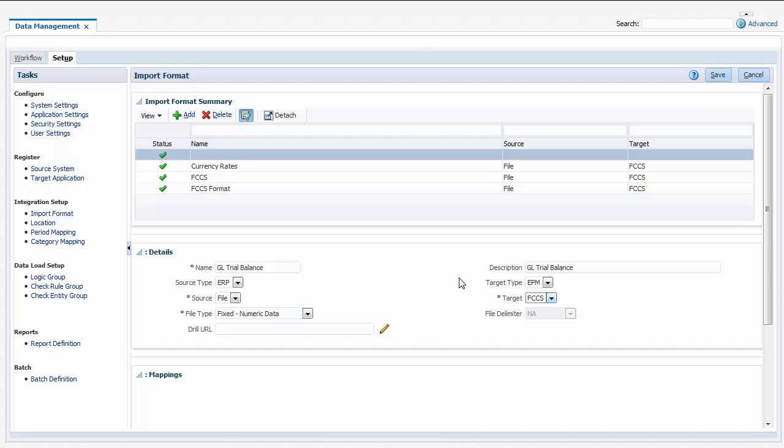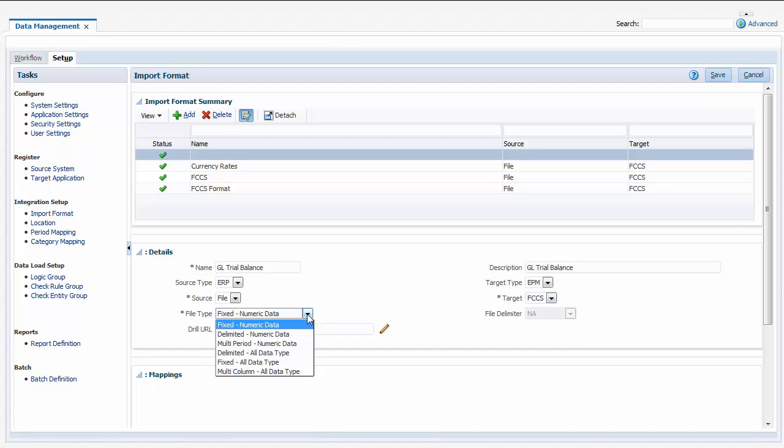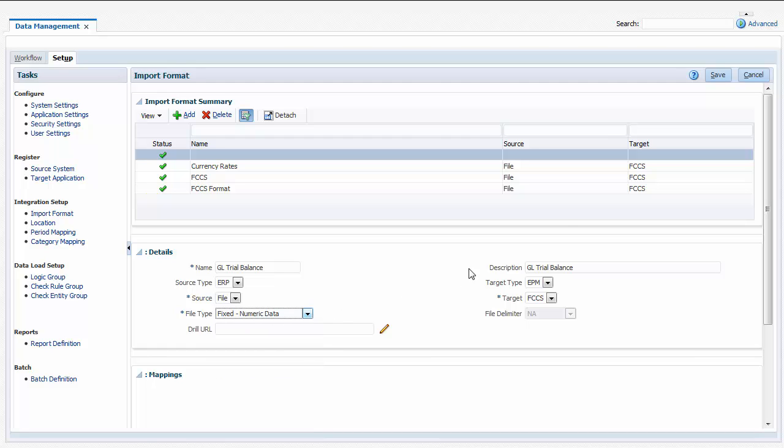My source file is a fixed-length file, and the fields I want to import from it are numeric, so for file type, I'll select Fixed Numeric Data. Verify and save your entries.